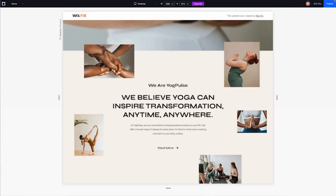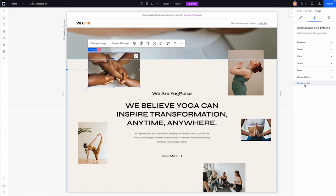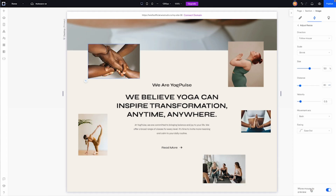Resize is just as it sounds. The closer you get, the image becomes its full size, and if you get farther away it shrinks down. In the settings you can actually switch this from Shrink to Expand, so the image can get bigger instead of smaller.